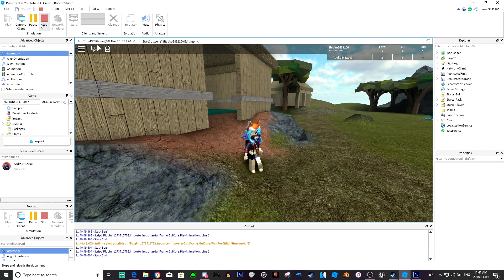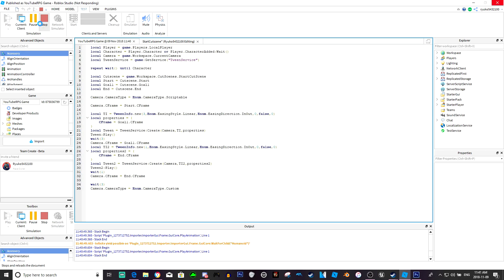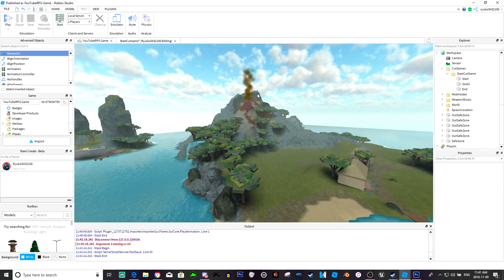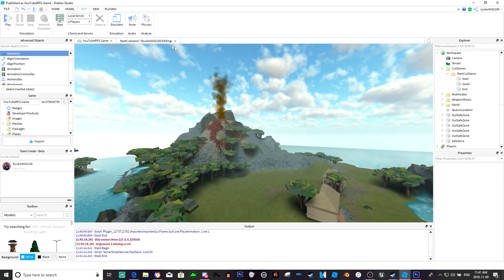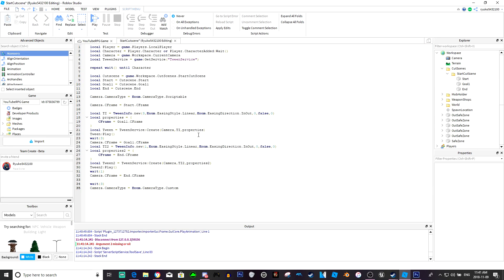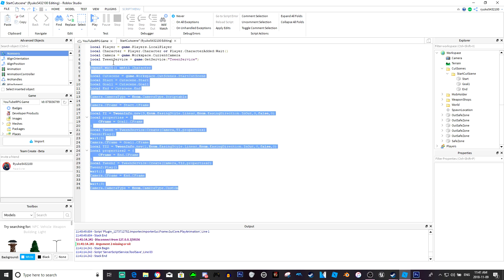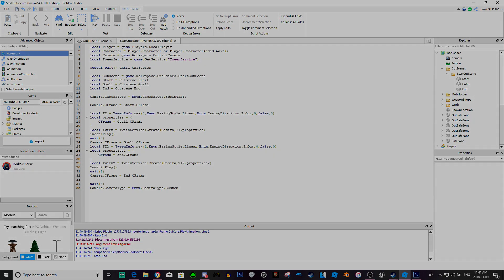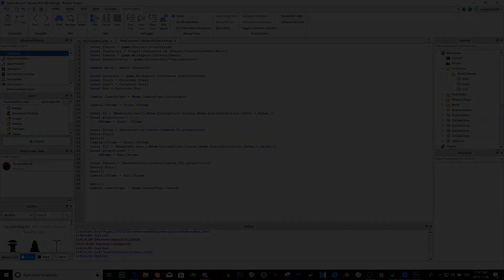That's basically how you start a cutscene. Like I said at the beginning, it's very very customizable — this is just the basics. I want you guys to take this, learn from it, and make your own awesome cutscenes, title screens, or whatever you want. See you guys in the next episode when we actually make a title screen. Peace out.